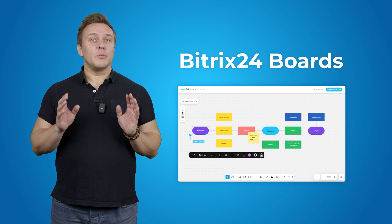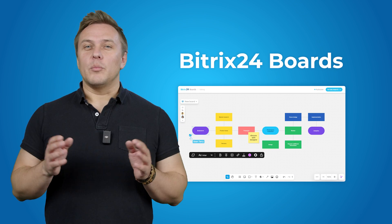Hey there! In this short but rather educational video, we're going to show you how to get the most out of the newest Bitrix24 tool – Boards.